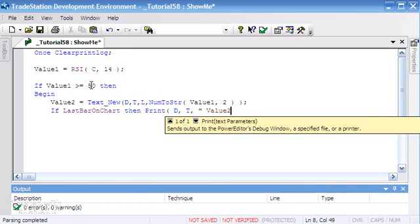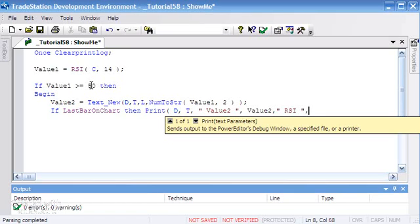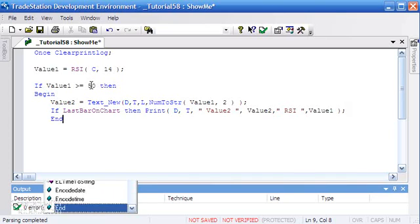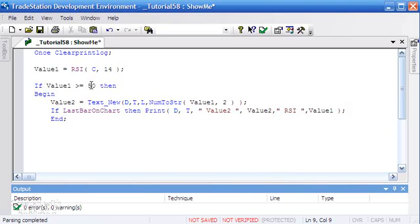We're going to say Print, and we're going to say date time, Value2 (this is the value being returned by the drawing object), and also the RSI value. I'm just putting the text that I want to appear in quotes, and then we know that the RSI value is going to be Value1. Close the bracket and put in an end statement.